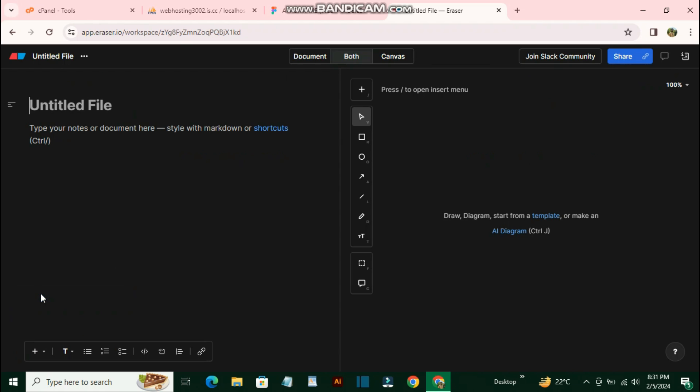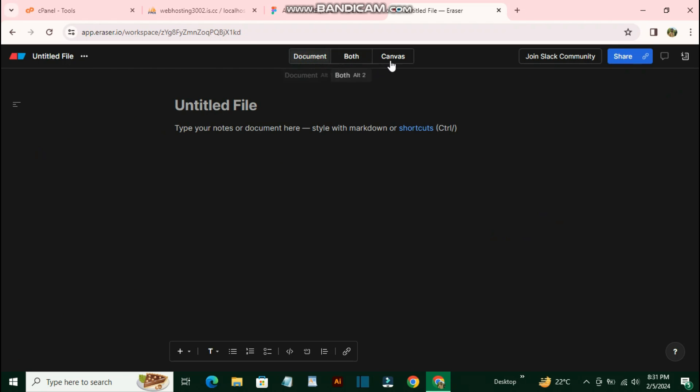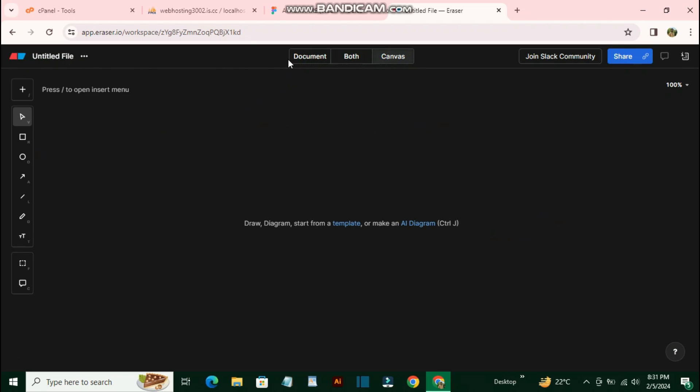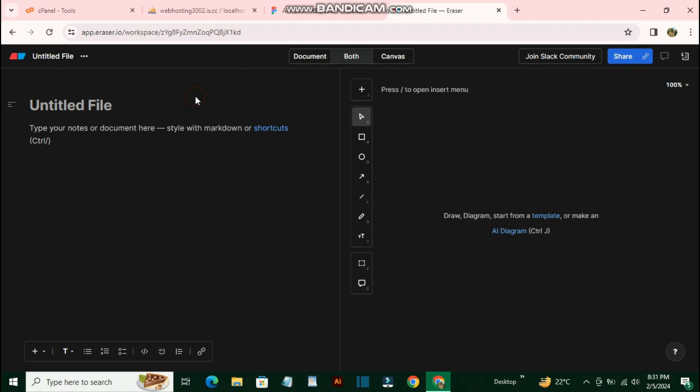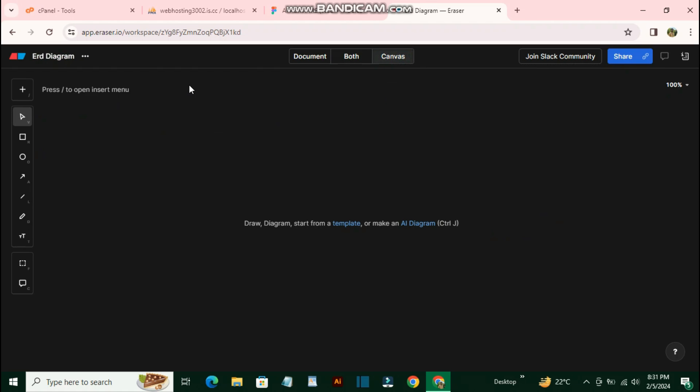Every document has two options: document and canvas. In the document, you can write anything, give a title, and give a description. Let me give it the title 'ERD Diagram' because I'm going to generate an ERD diagram with the help of artificial intelligence. After that, you just need to go to the canvas where you can create your diagram.